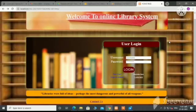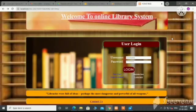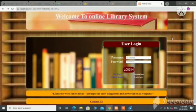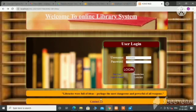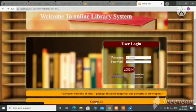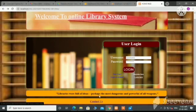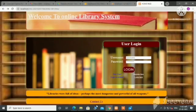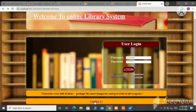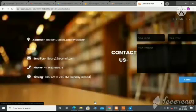Hello everyone, my name is Neetu. I am a student of advanced diploma in IT networking and cloud computing. Here I am going to demonstrate the website library management system.